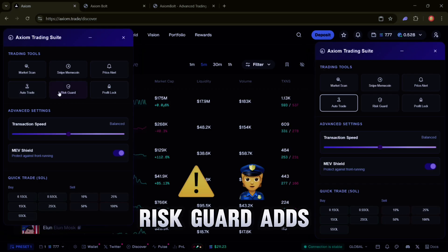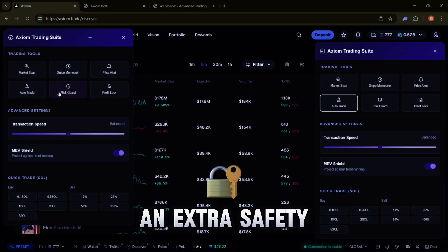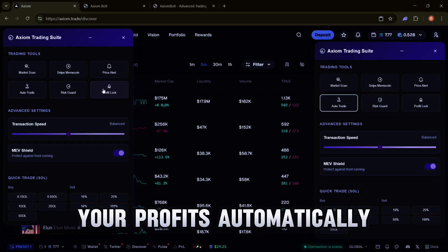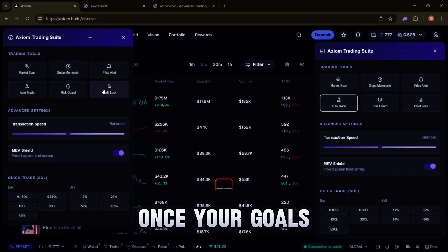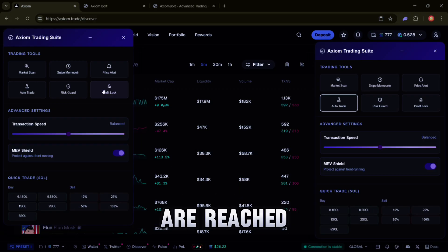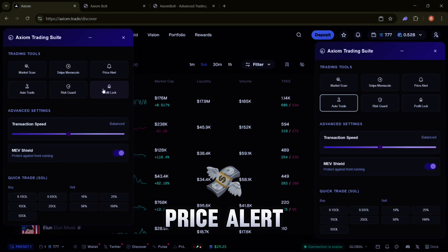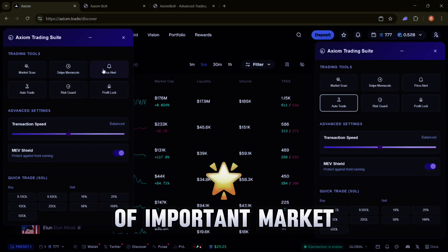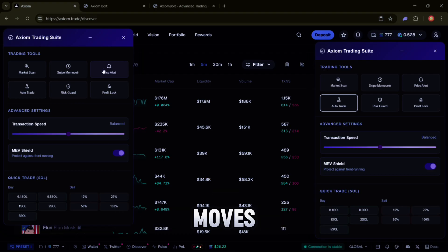Risk Guard - adds an extra safety layer to your trades. Profit Lock - secures your profits automatically once your goals are reached. Price Alert - instantly notifies you of important market moves.